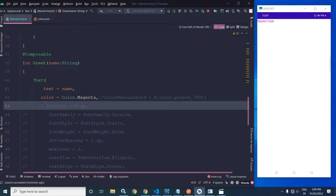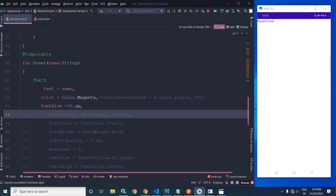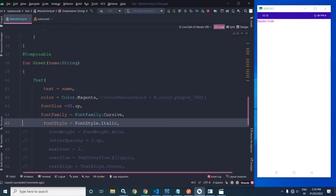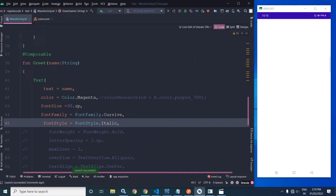To change the font size we specify the fontSize attribute with a value of 30 and use .sp as the unit. If you want to specify the font family, we can use the fontFamily parameter. Similarly, to specify the font style we can use fontStyle. Running the project, you can see the corresponding font size, font family, and font style have been applied.